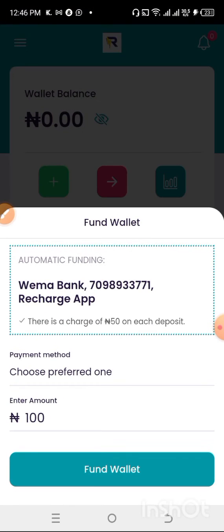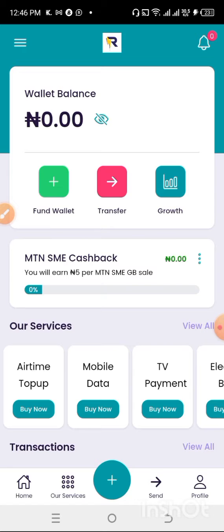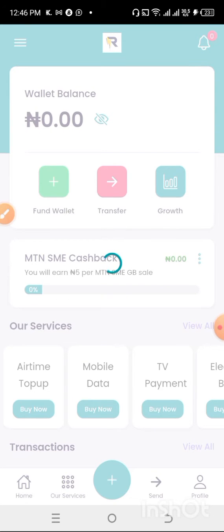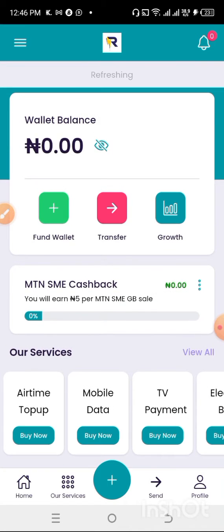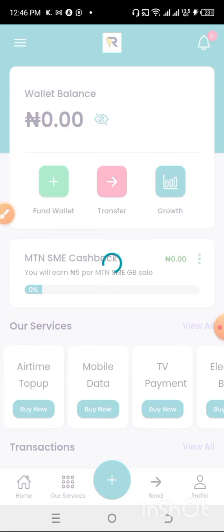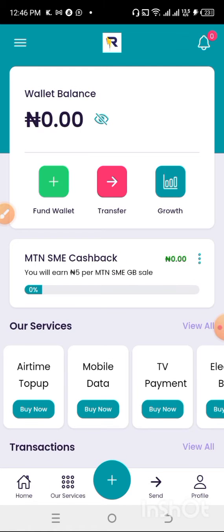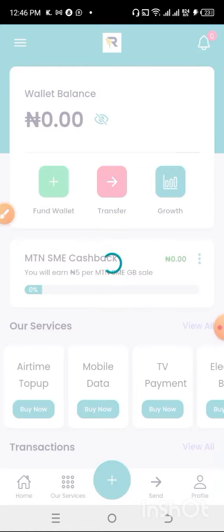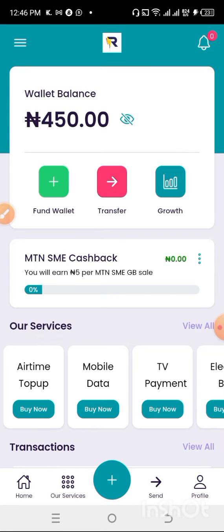I'll go back to my Recharge App and refresh. Sometimes it may take a minute, but I'll keep refreshing until it reflects. As you can see, I sent 500 Naira and got 450 Naira in my wallet, which reflects the 15 Naira transaction charge.